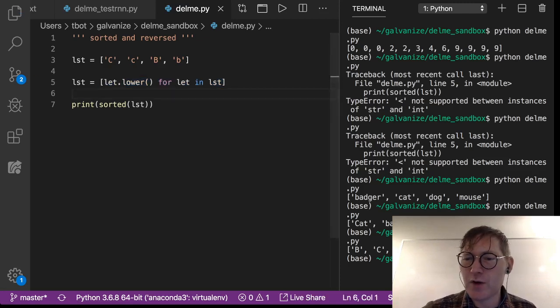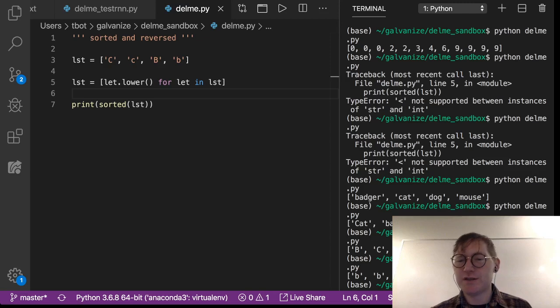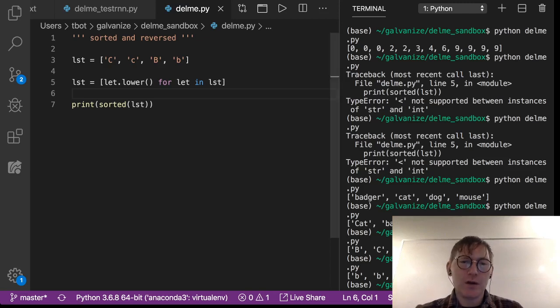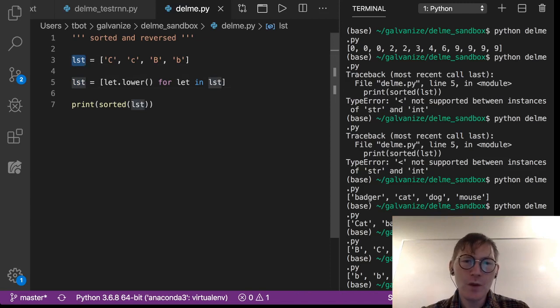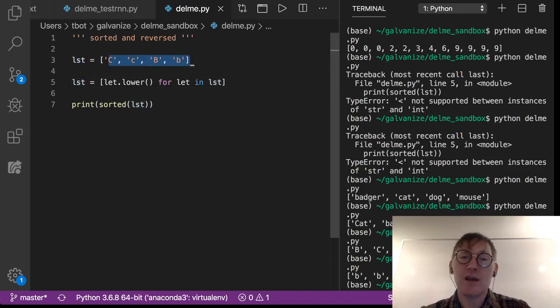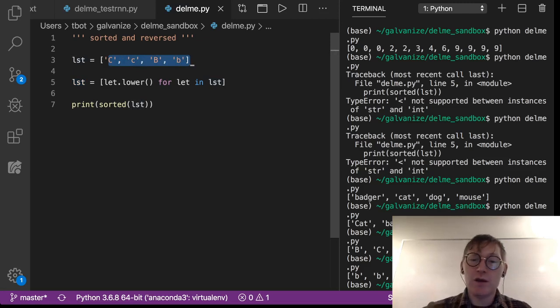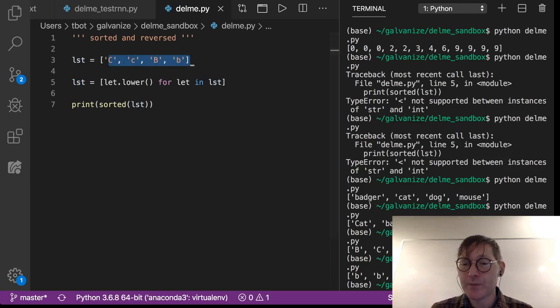And if I run this: B, B, C, C. So what I've done is I've essentially overwritten the original list with a list that has all of these lowercase. And then when I sort those, what we're getting is what we would expect, right? Because in our everyday, we don't think of capital B and lowercase b as being different.